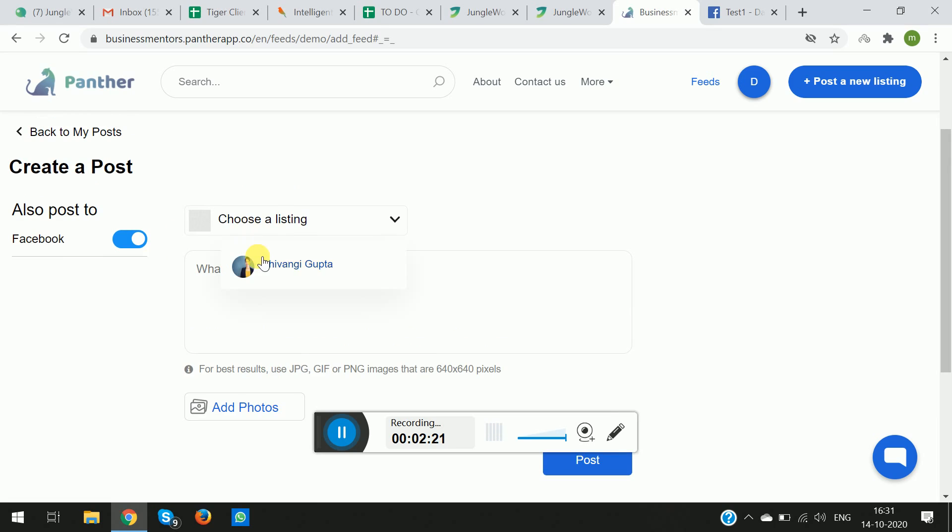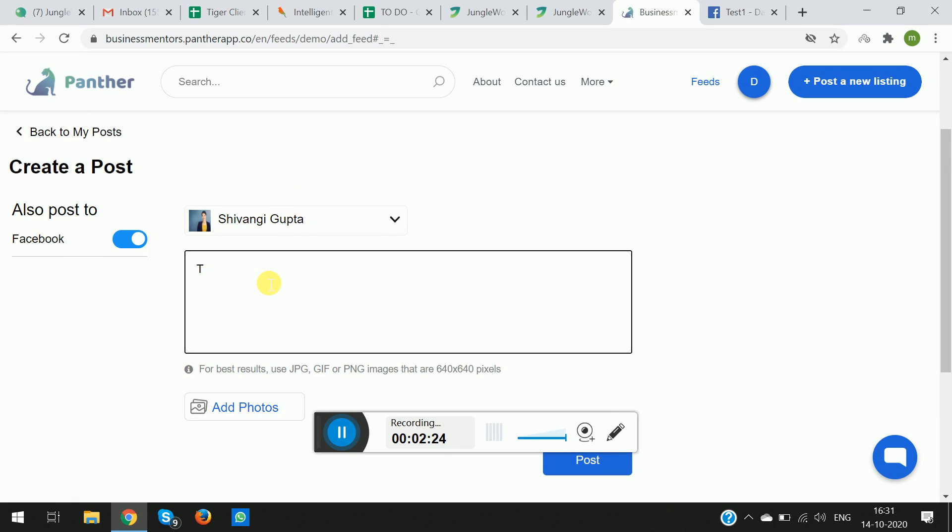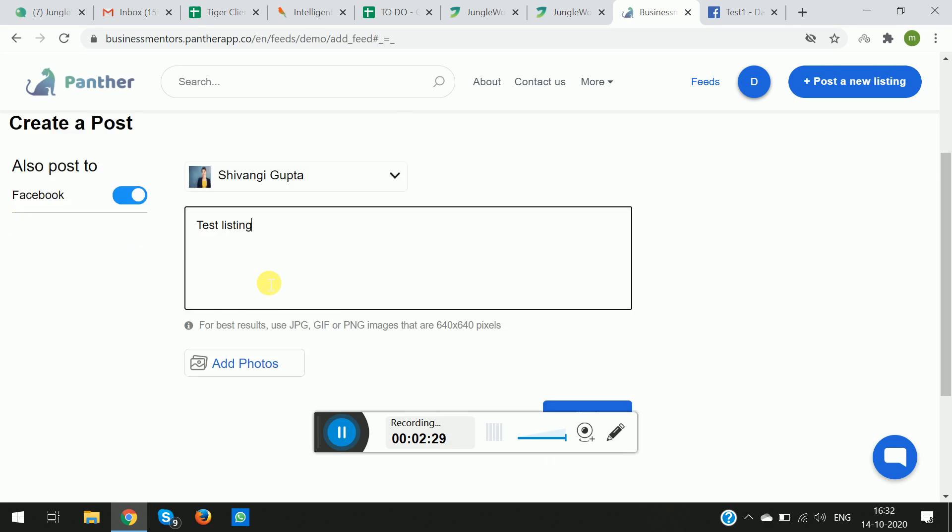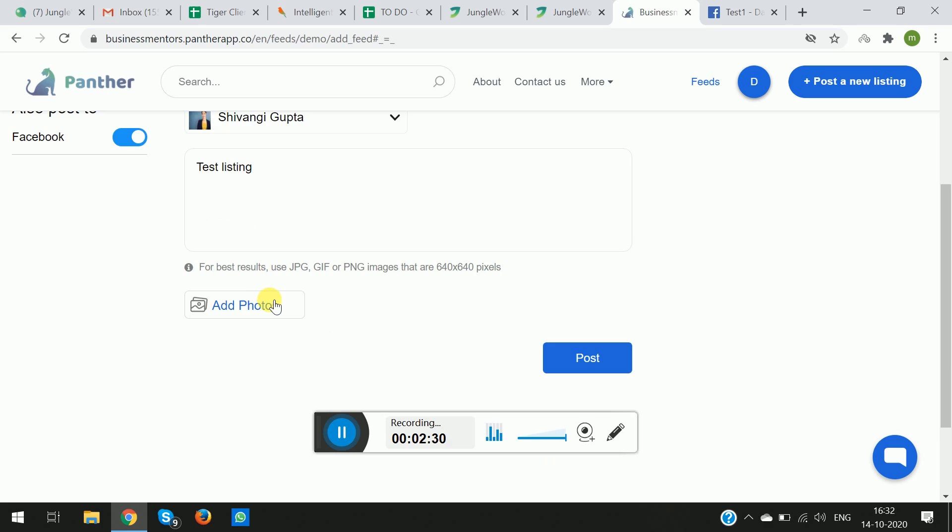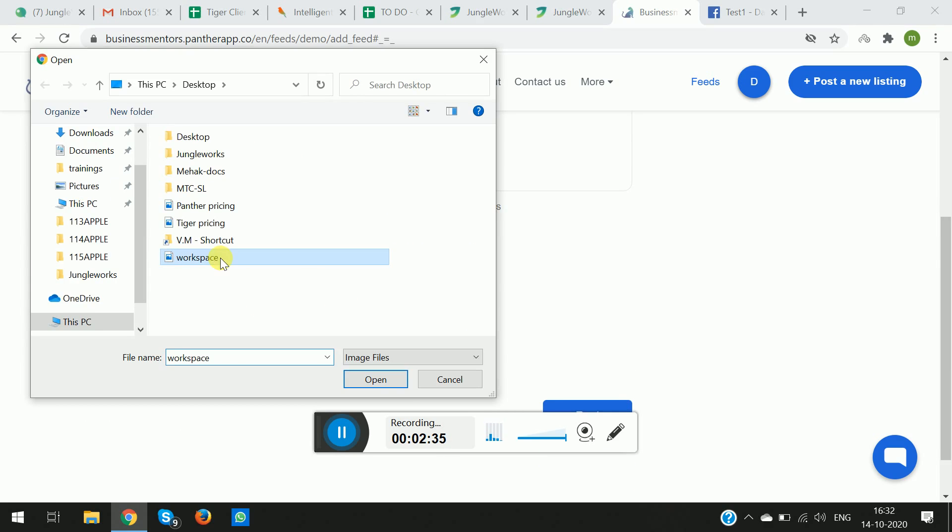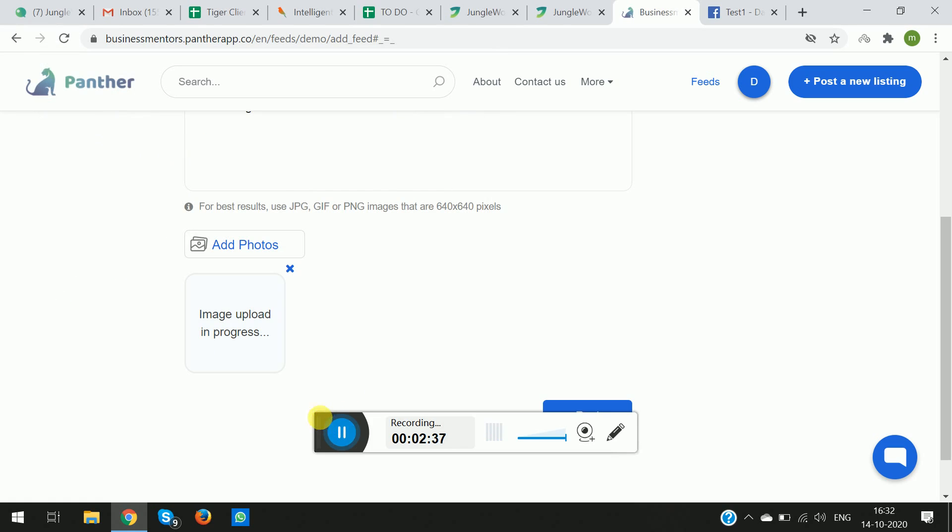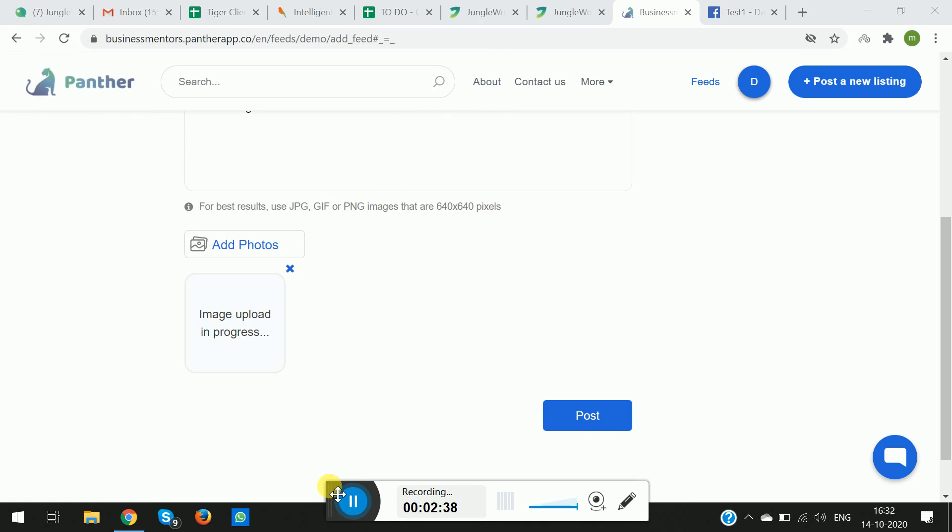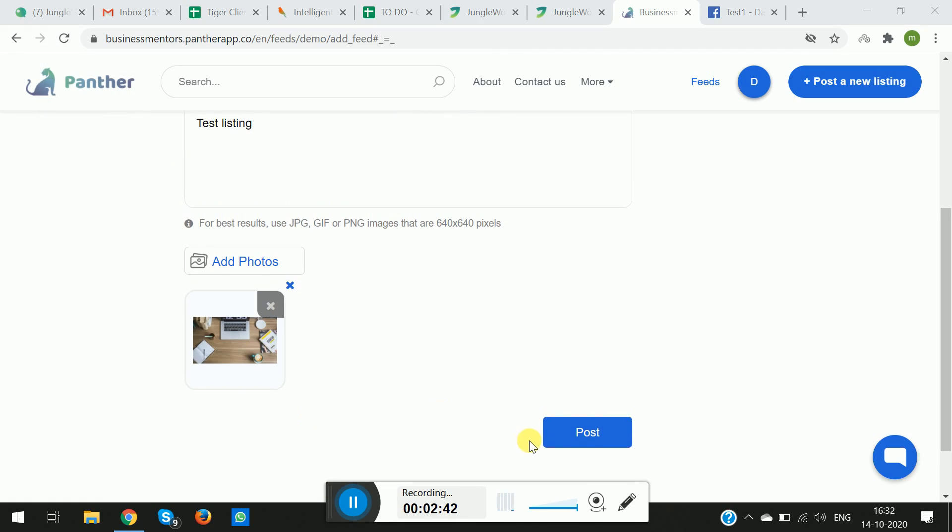Now I switch on the toggle, I choose a listing, and put in the description I would like to have. You even have the option to add photos. I can select any of the images. Once the image is uploaded, you simply click on Post.